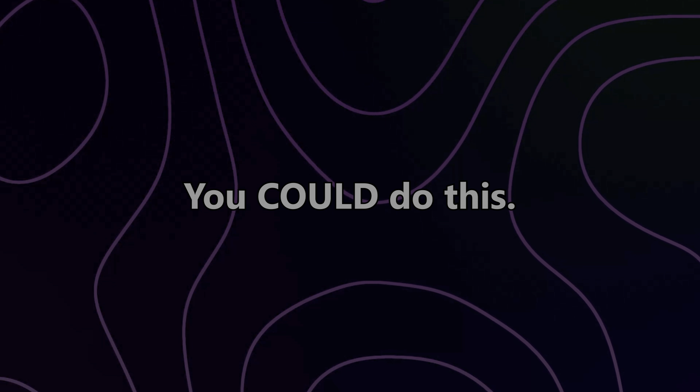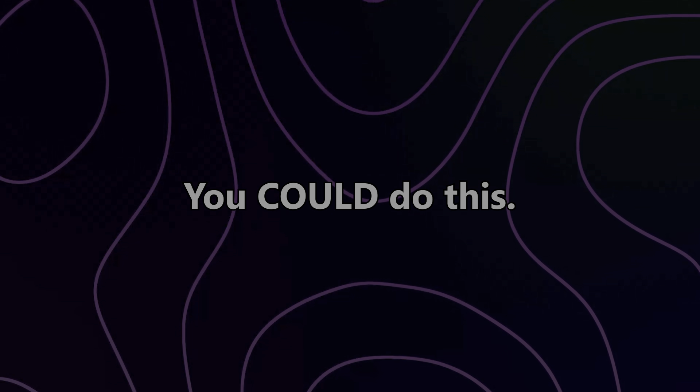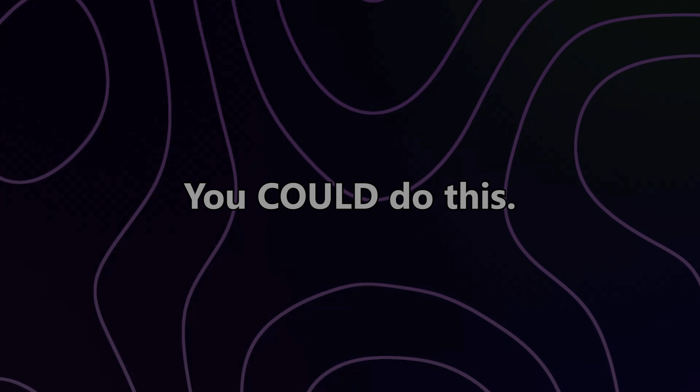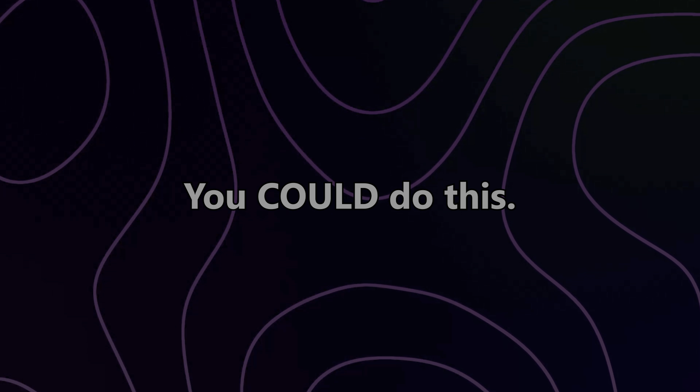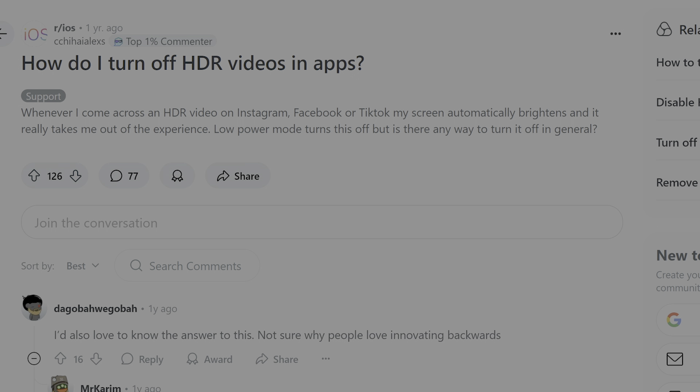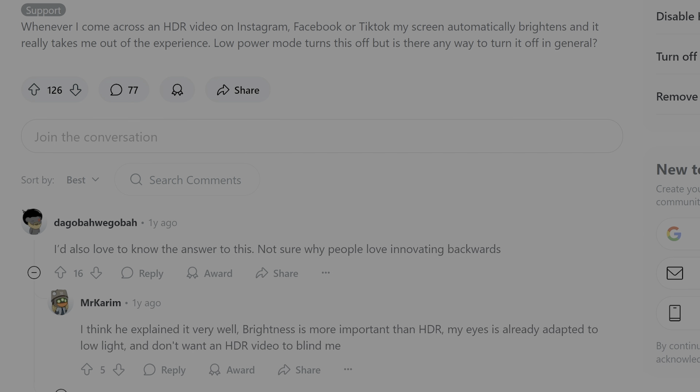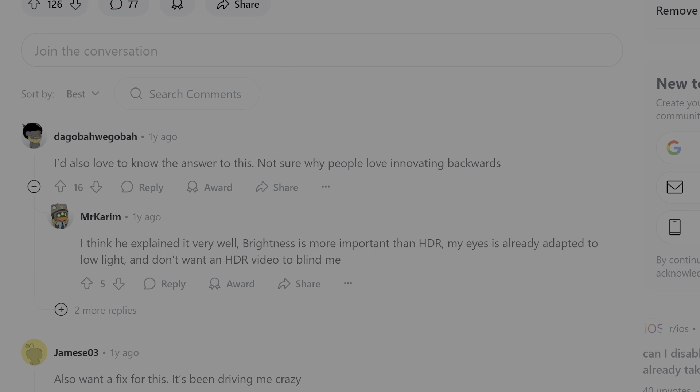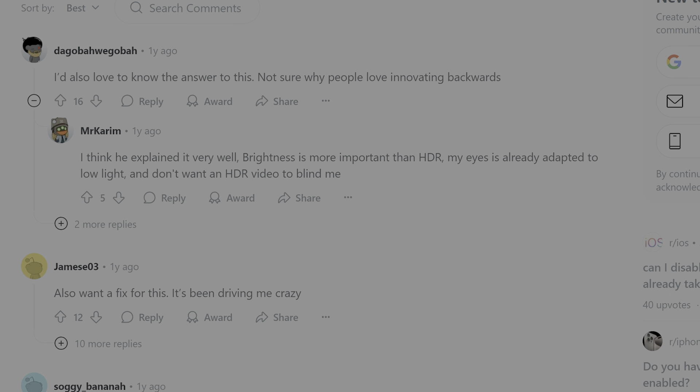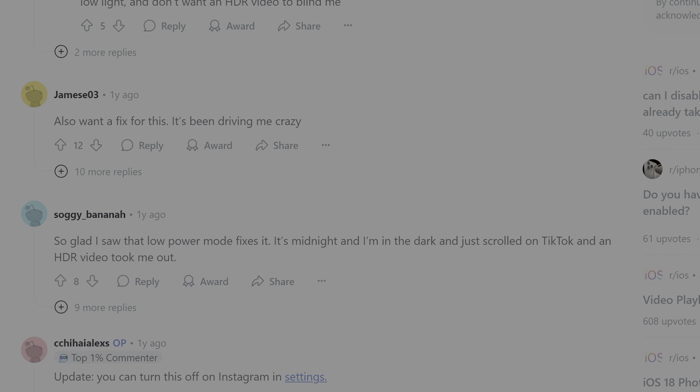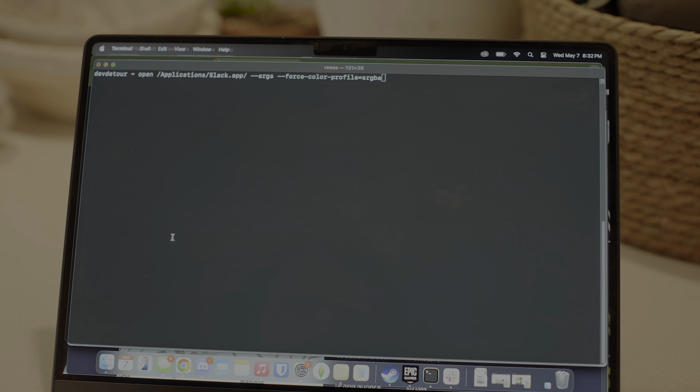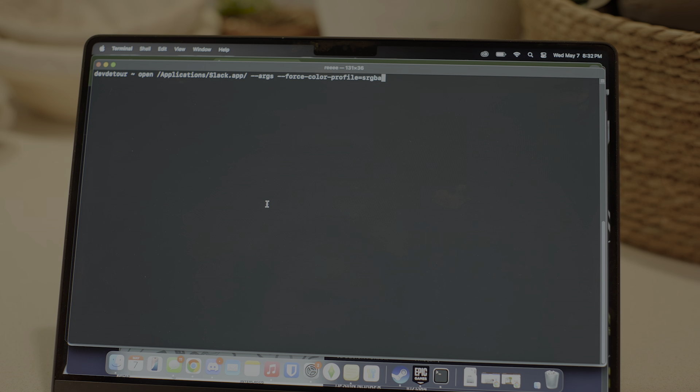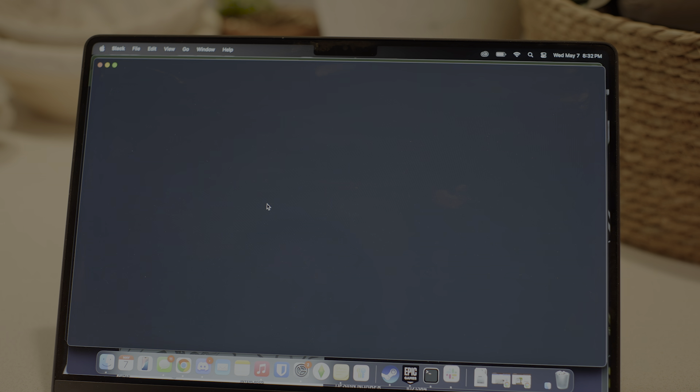Yeah, so super bright emojis are a thing that exists, at least until Slack has the option to not show HDR colors. Like I mentioned before, I don't know of a good way to turn these off on Apple devices that support HDR without launching Slack from the command line, or doing something drastic like switching to Windows.